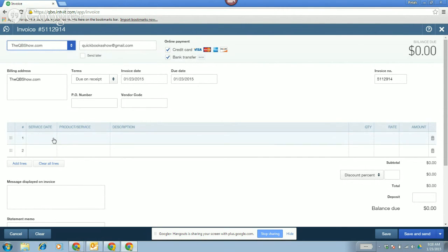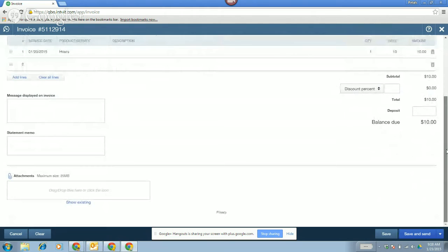I'm going to leave both credit card and bank transfer checked for the QB Show. Michelle Long always jokes when she's presenting about how she's too cheap to let her customers pay with credit card — she only allows bank transfer. But Stacey just wants to get paid as soon as possible. I'll probably have to edit that out. No, we make jokes about it all the time. Michelle will be cool.